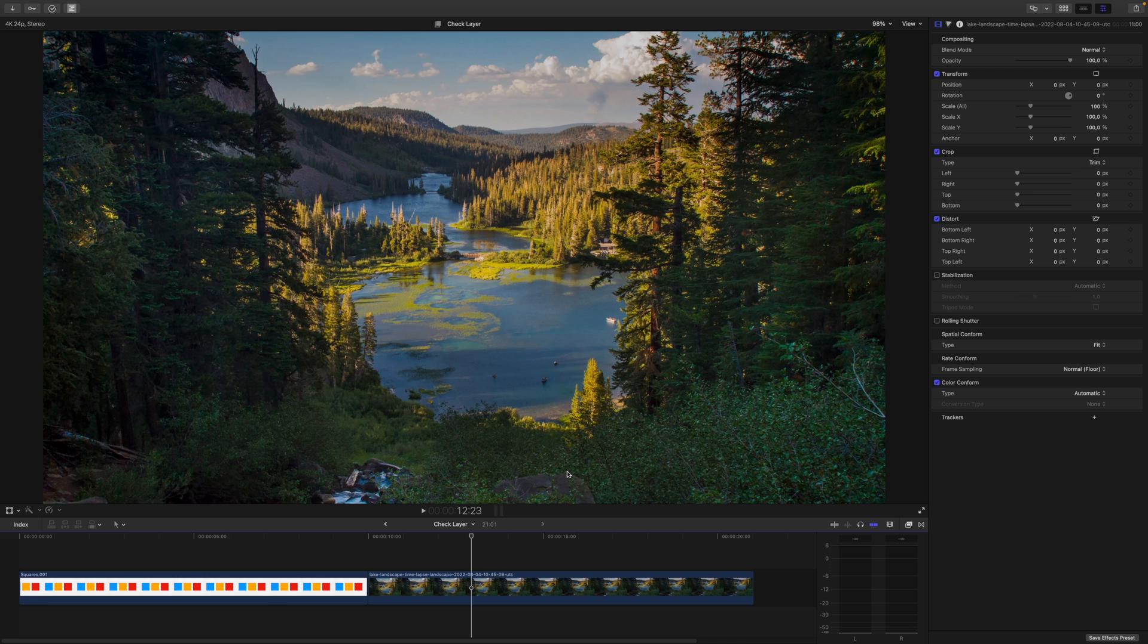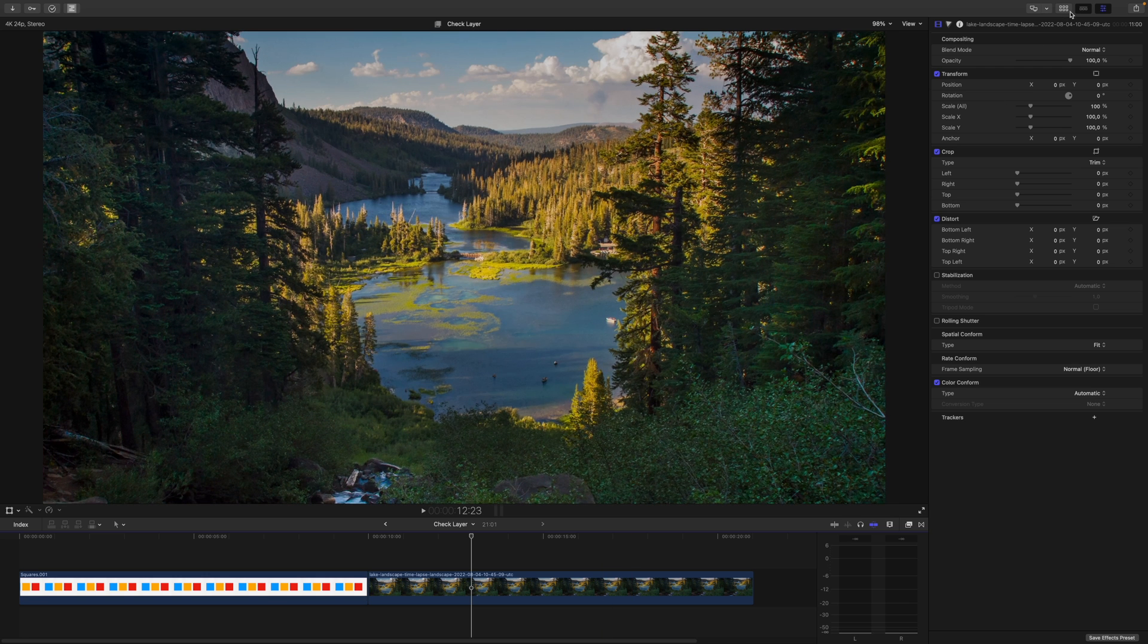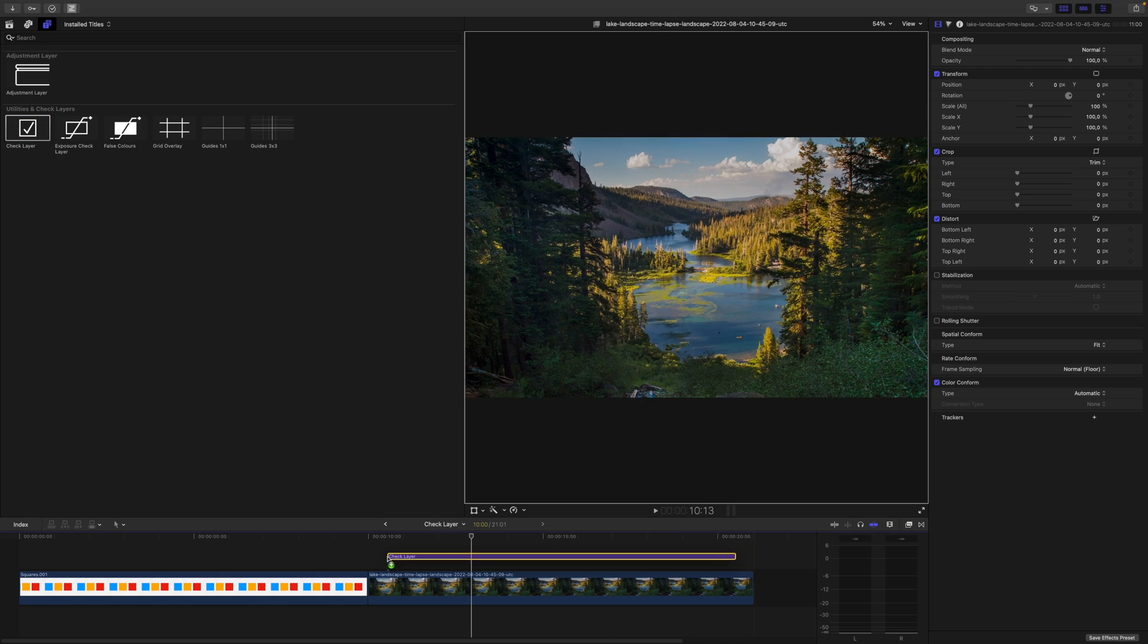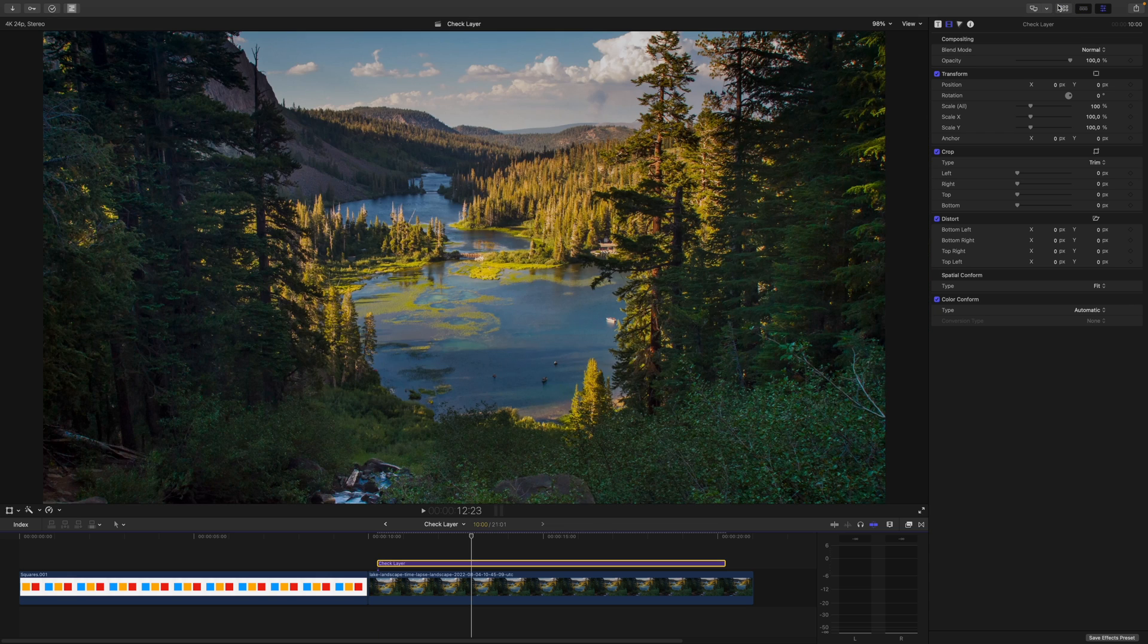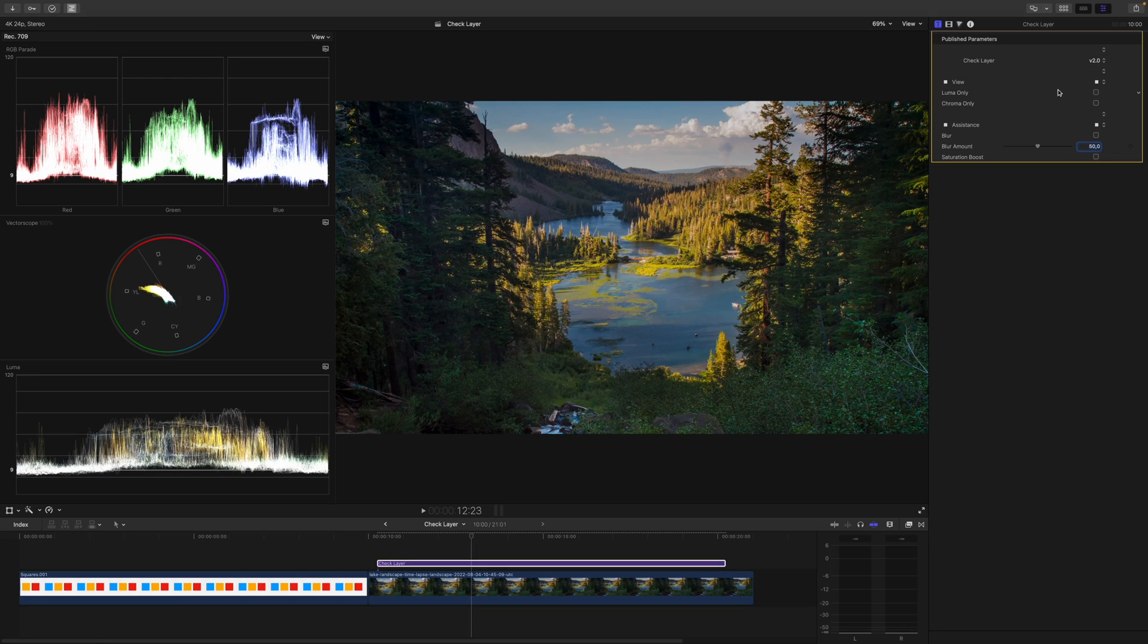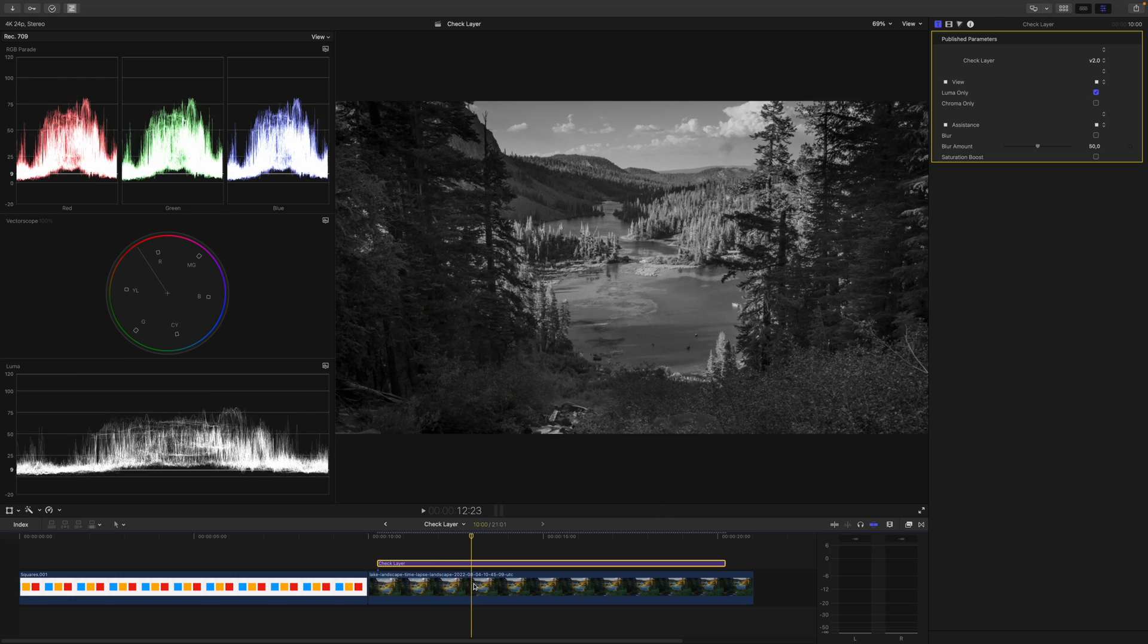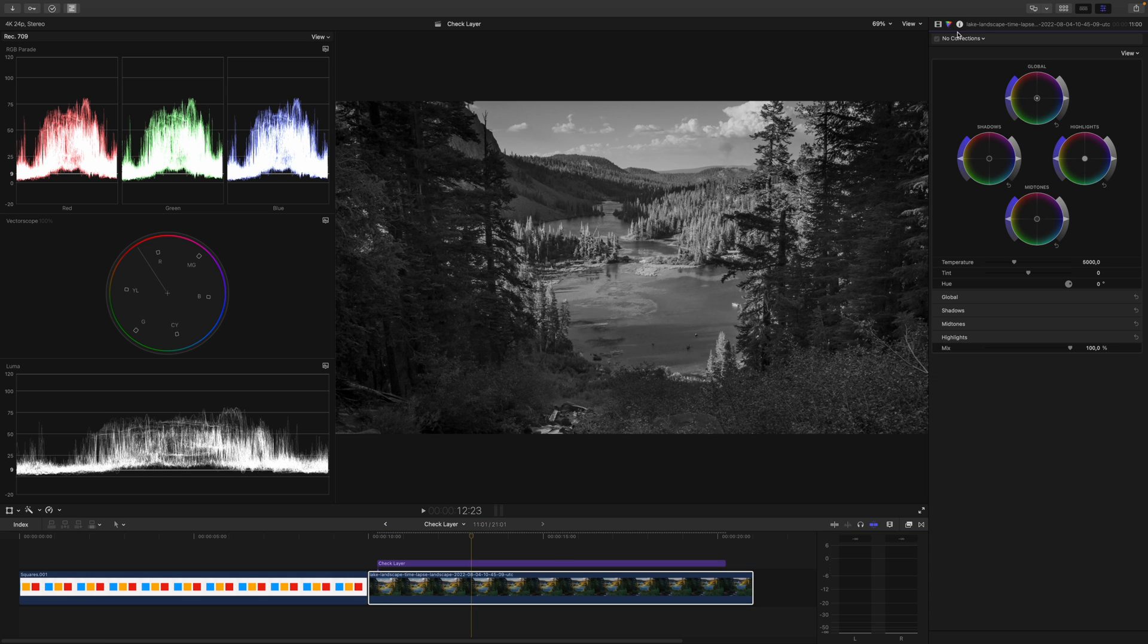Let's try to apply this technique to an actual shot. I will grab my check layer and put it on top of the shot. Then I will enable my scopes with command and 7. As mentioned before, I only want to take care of exposure and contrast at the moment, so I will disable all of the color information, and I do this by checking luma only. Now I can get rid of the check layer and go to the clip. Let's bring up some color wheels. Let's have a look at what's going on.